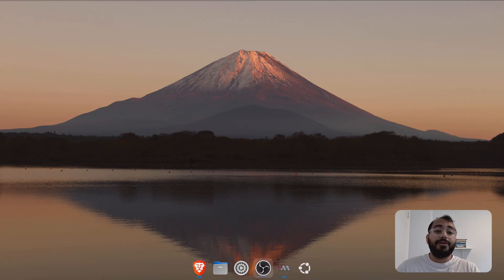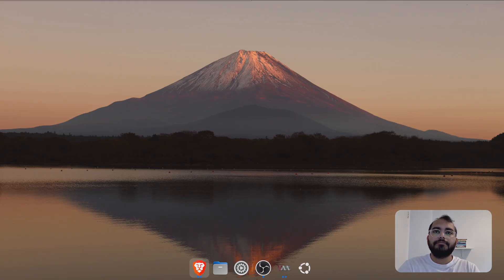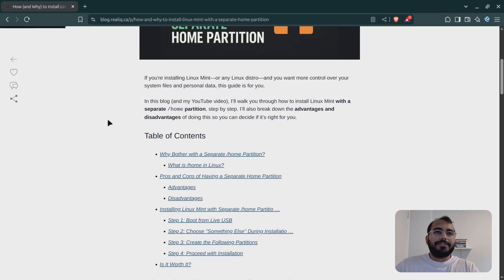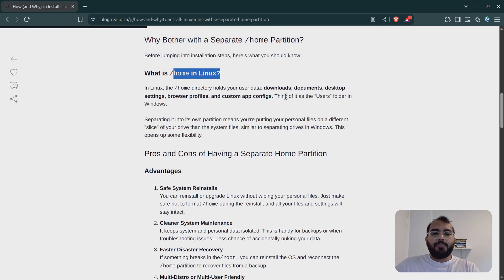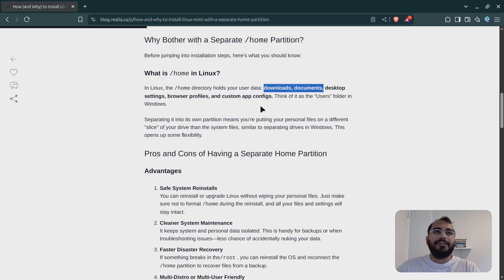You can use it in Fedora, Debian, Ubuntu, or any other Linux distribution. I have created a blog on that and I'm going to use it as a reference in this video. So let's first understand what a home partition is in Linux. The home partition is very similar to your users folder in Windows. It holds your data like downloads, documents, desktop settings, browser settings, or app configuration — all those things will be stored as part of your home directory.